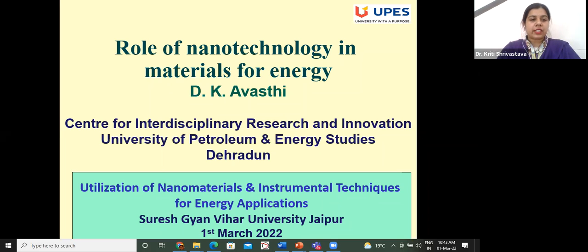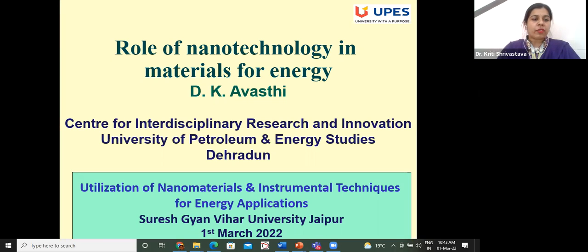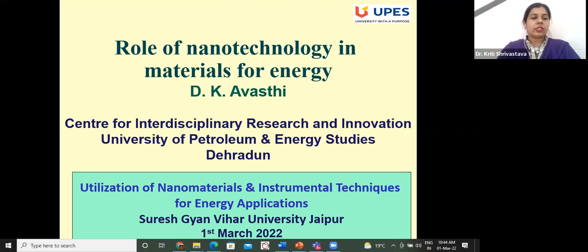He is founder president of the Ion Beam Society of India, and is among the top 2% researchers of the world as per a recent report by Stanford University. He is a Fellow of the Institute of Physics UK, associate editor of the International Journal of Radiation Effects and Defects in Solids by Taylor & Francis, and has been on the editorial board of the International Journal Vacuum by Elsevier. He is also a member of several international conference committees.